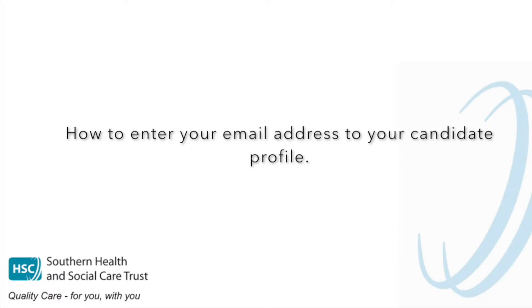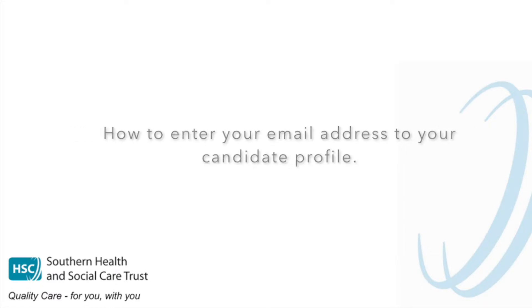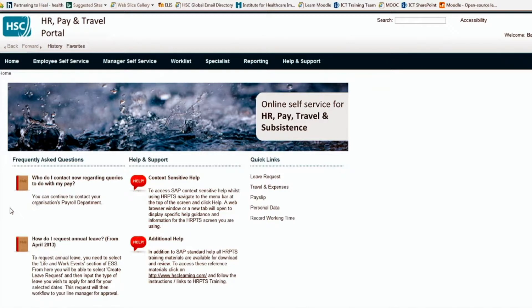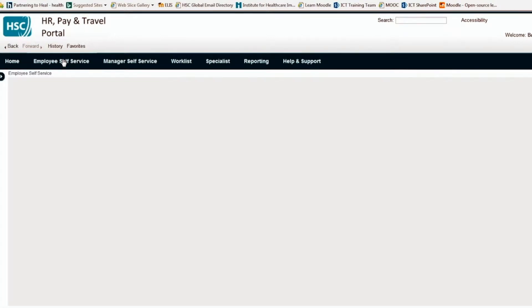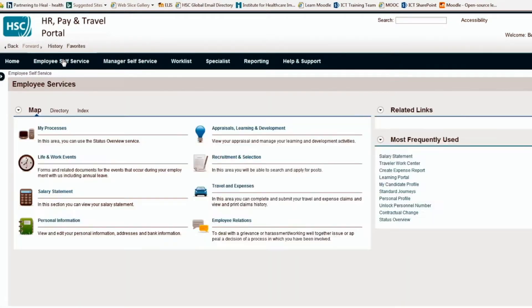If you are a new member of an interview panel and you need to enter your email address in your candidate profile, you need to open HRPTS and click on the self-service tab. Then when the next page loads, you'll be presented with 8 options. You need to click the option for recruitment and selection.